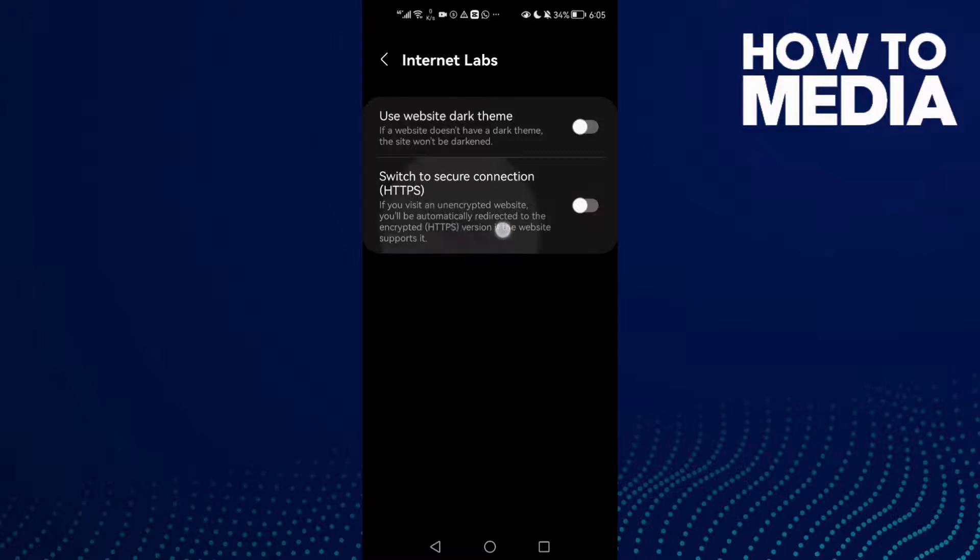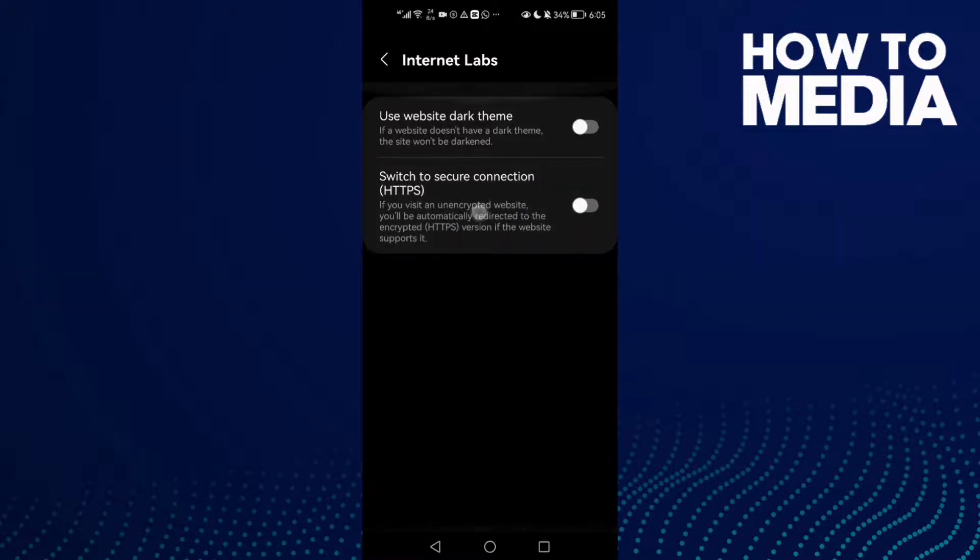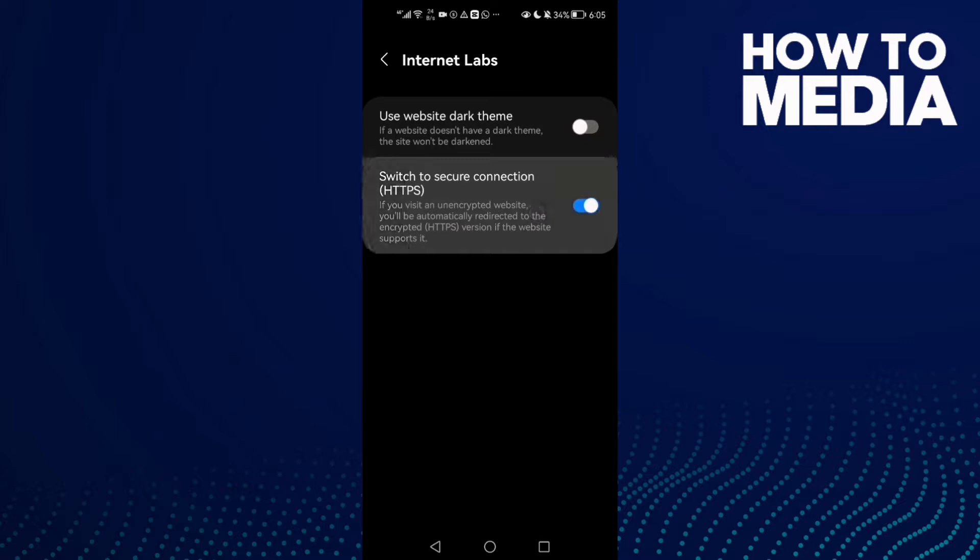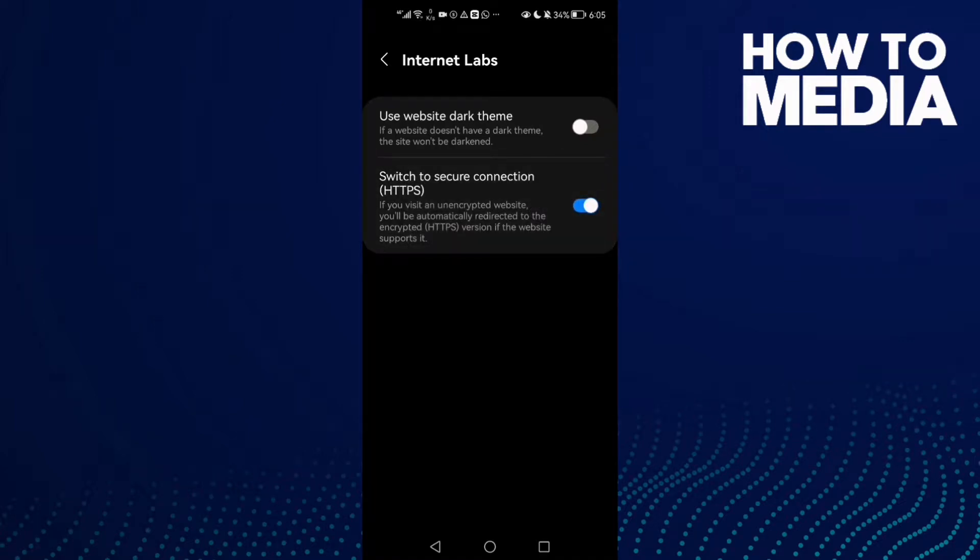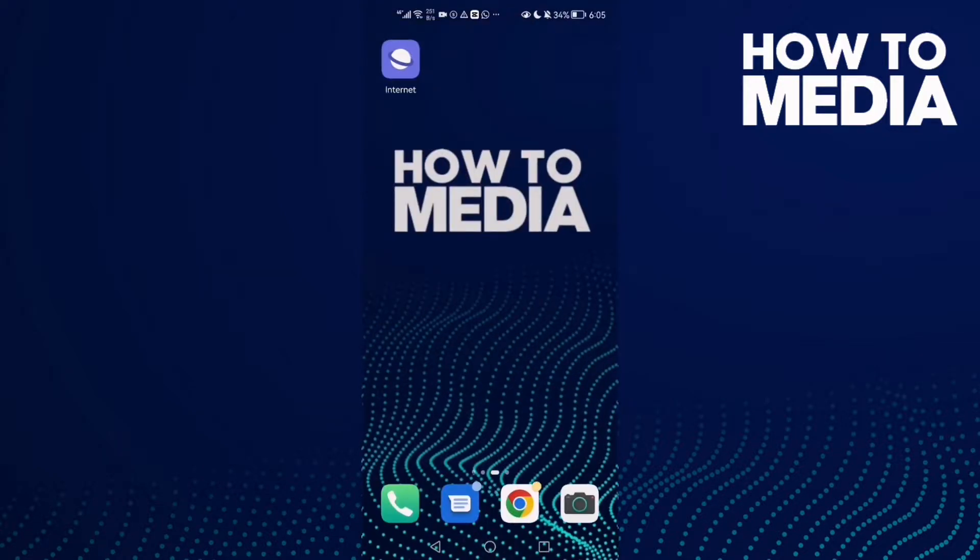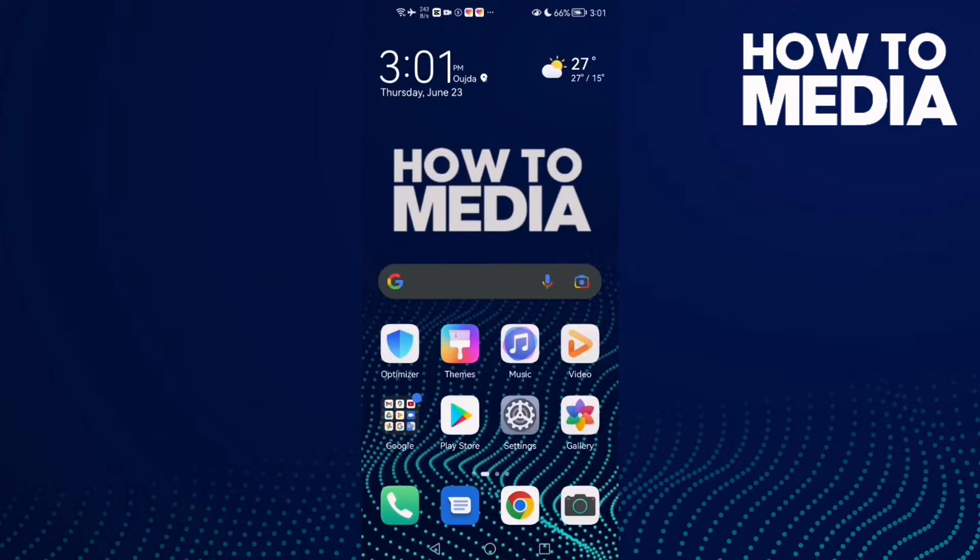Click this one, switch to secure connection, just enable it. Click on it and as you see, switch to secure connection has been enabled. Now just go back and that's it for today's video. If you like this video don't...